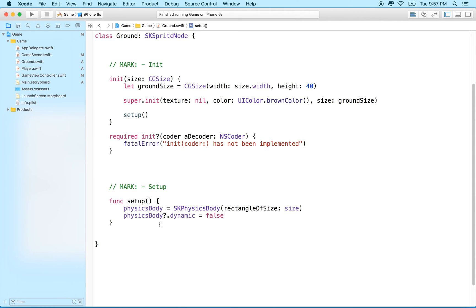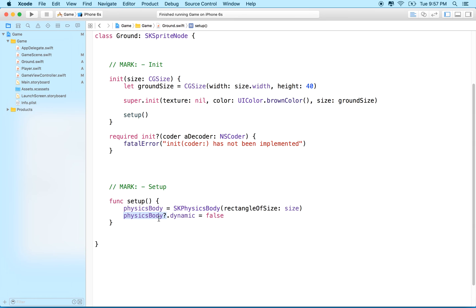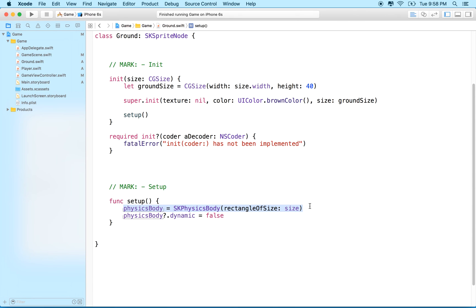You'll notice that since the physics body right here is an optional, when we set it by default Xcode wants to put the question mark here. What this does is if there isn't a physics body set—like if this is nil—then the rest of this line doesn't happen. I kind of think that this is—in habit or in practice—I've kind of found that this actually is a little bit dangerous because sometimes you think you're setting a value here but it turns out that the physics body failed for some reason and you didn't create your physics body, and then these other settings don't work and then you're wondering why and you're not getting an error.